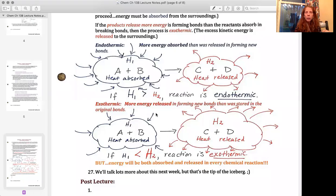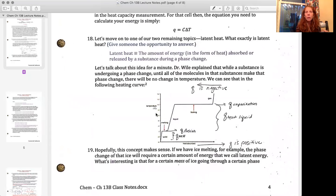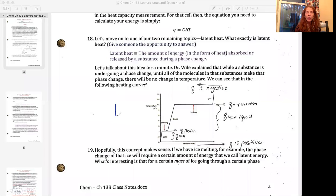I'm going to pull up a document to share with you and we'll look at a couple of things. Here we go. Latent heat — the actual definition: latent heat is the amount of energy in the form of heat that is absorbed or released by a substance during a phase change. In phase changes, energy is required, and that energy is spent rearranging molecules rather than changing temperature, which is what heat typically does when applied to a substance. We quantify latent heat with the letter L.